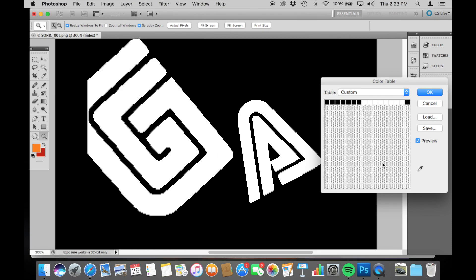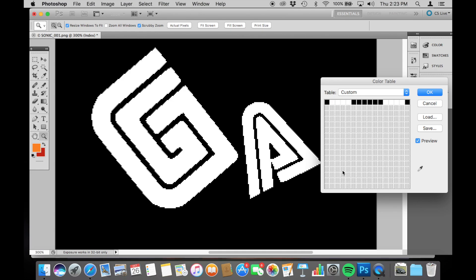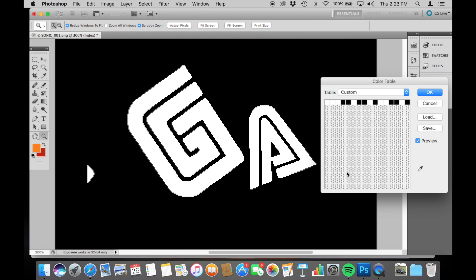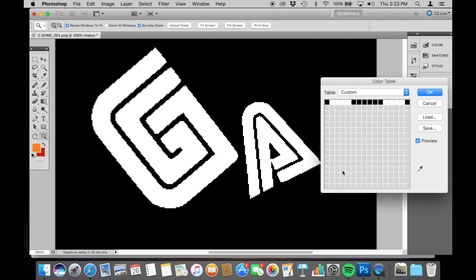We now have a black and white image of the two letters. So what's the big deal? Well, we could have done that without using all 16 colours. Watch what happens if I use a different combination of which colours are black and which colours are white — the letters have moved. In fact, there are four different combinations of colours that can be set to black and white, which produce four different positions for the letters. In effect, four different animation frames stored within one 16 colour image.